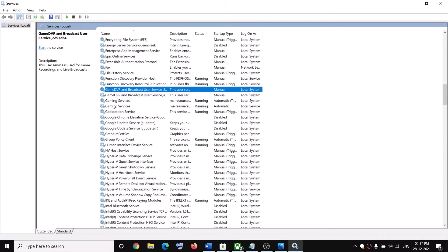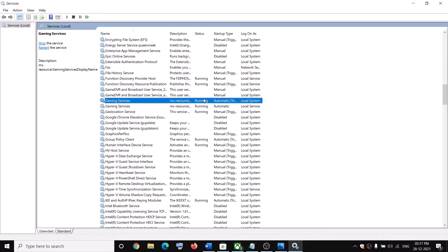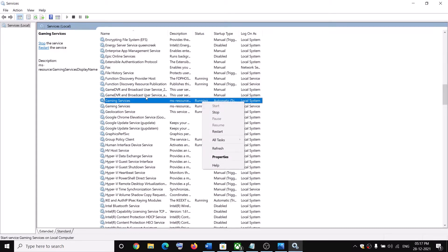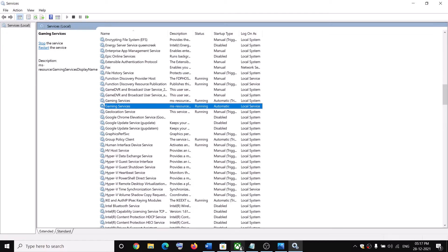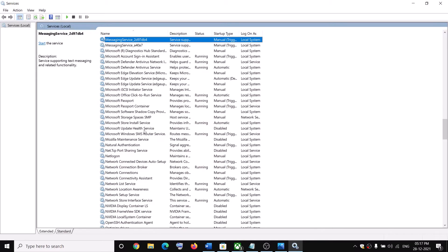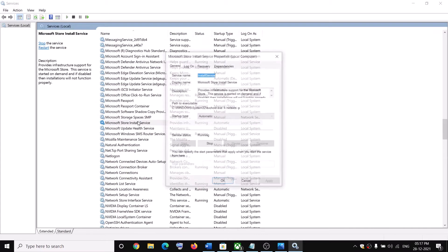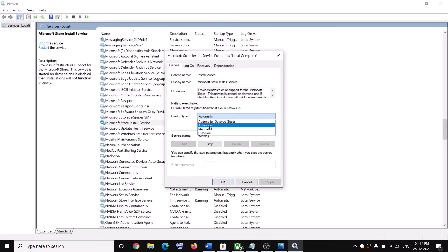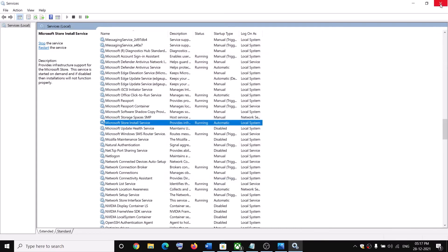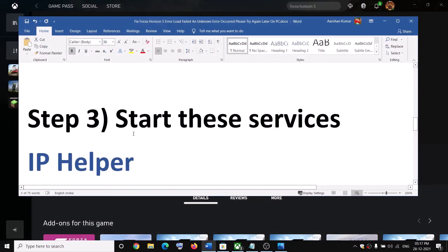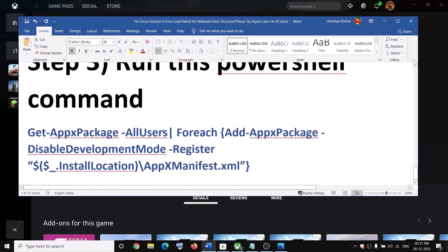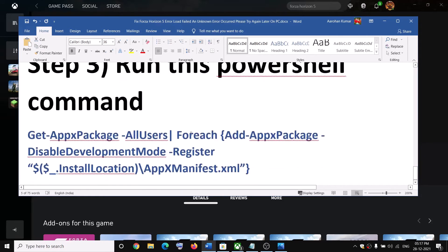Find Gaming Services and make sure it is running. If it is not running, right-click and click Start. Then find 'Microsoft Store Install Service', double-click it, set it to Automatic, click Apply, click Start if highlighted, then click OK. Now try to launch the game.